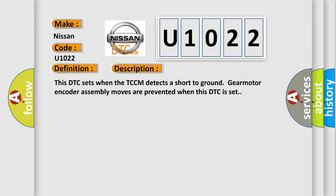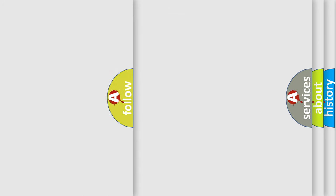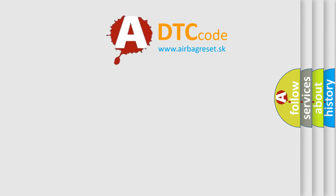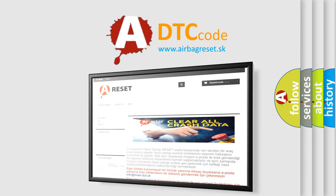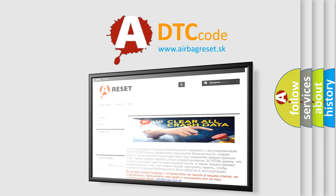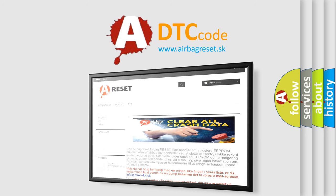The Airbag Reset website aims to provide information in 52 languages. Thank you for your attention and stay tuned for the next video.